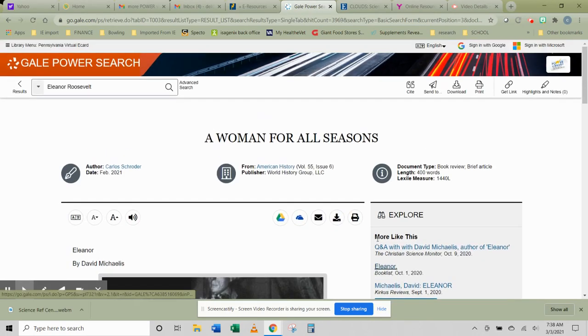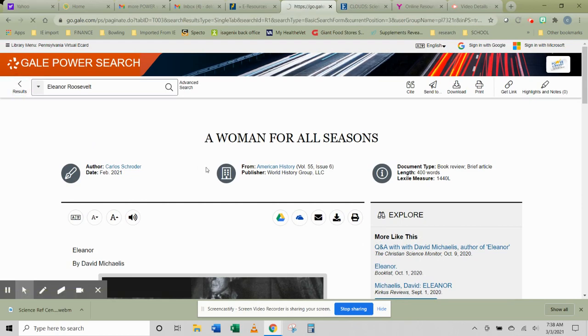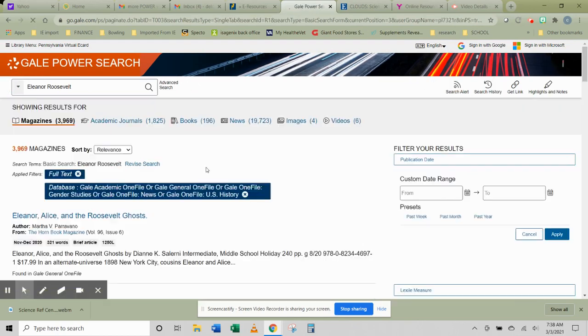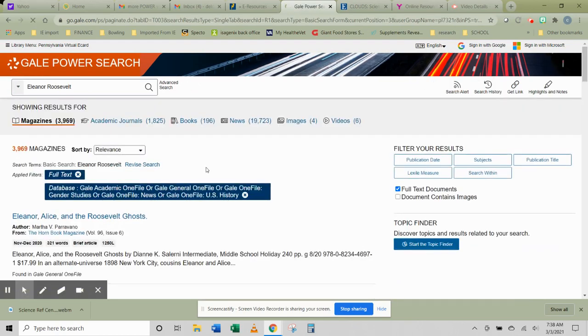So again, set up very much like a lot of our other databases. You can go back, change what you need to change. You can start all over again.